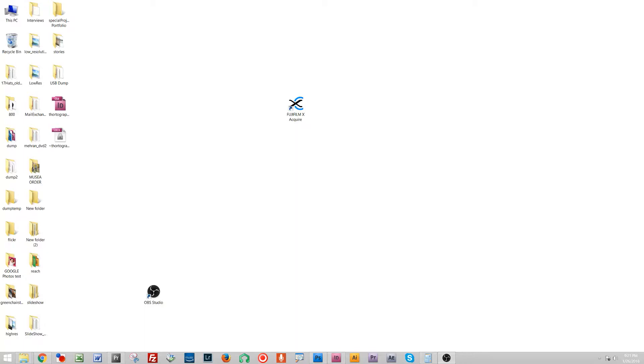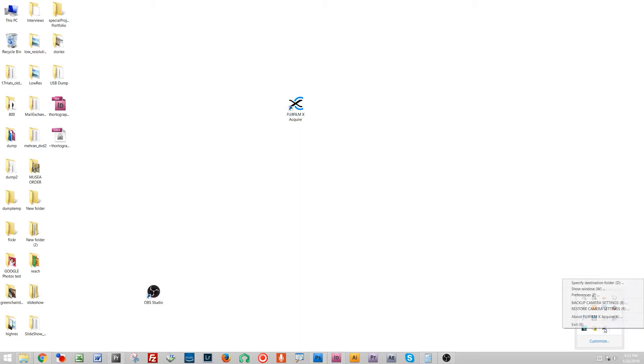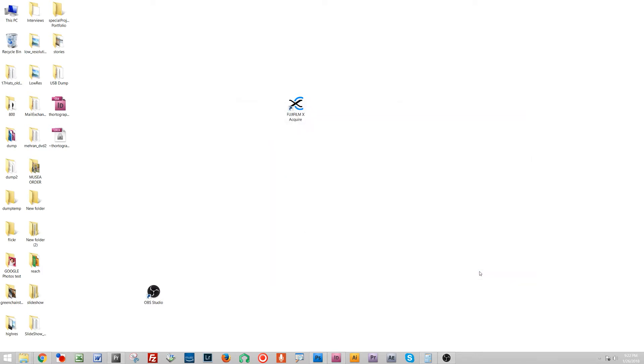What I'll do is I will plug in the camera that I want to copy the settings from with my USB. Then I'll launch Fujifilm Acquire software and that will show up down here. It might take a second to recognize the camera but once it does you can right click and click backup camera settings. It's gonna ask me where I want to save it. I'm gonna save it to my desktop for now. And there it is so it's been backed up to my desktop here.